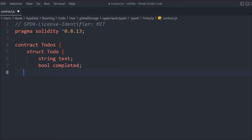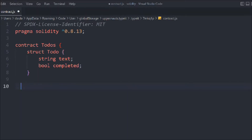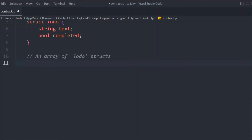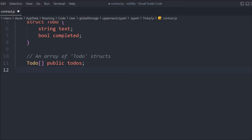By default, the boolean value is going to be false, and if we complete the struct it will turn to true. That's the simple struct we have created. Now when you define your struct, you have to define an array — all the data you create with the struct will be stored in that array. So let's declare our todos array, which will be public.